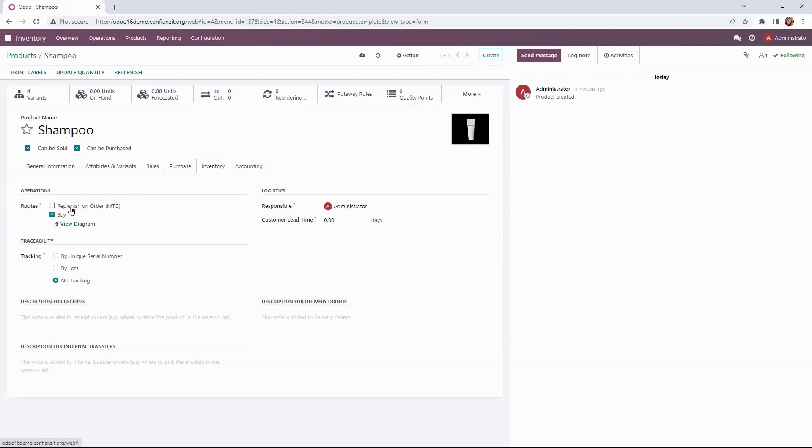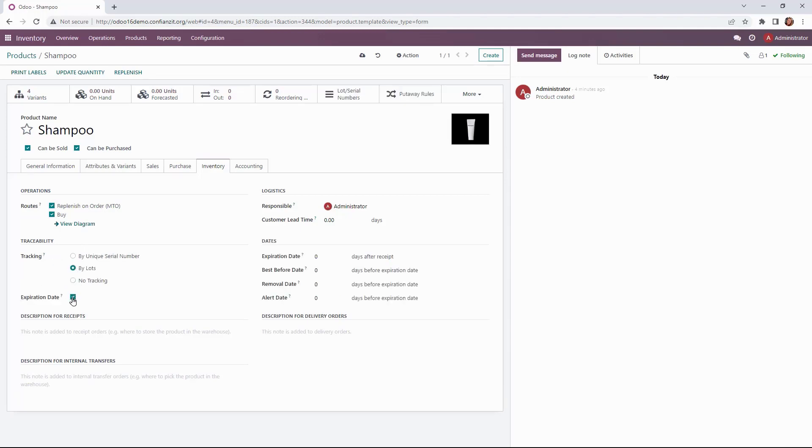We'll click on replenish to order. So this is a purchasing route and that will help us along the way and we are actually going to track by lots specifically with the expiration date. Shampoo does expire so we want to make sure that we're keeping our shelves nice.